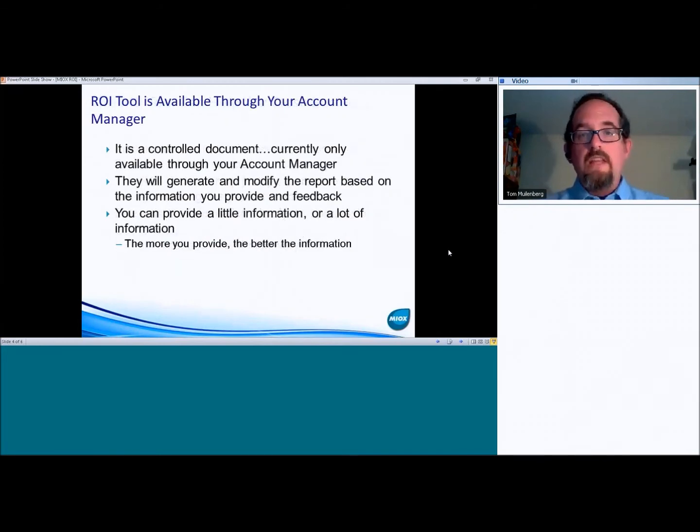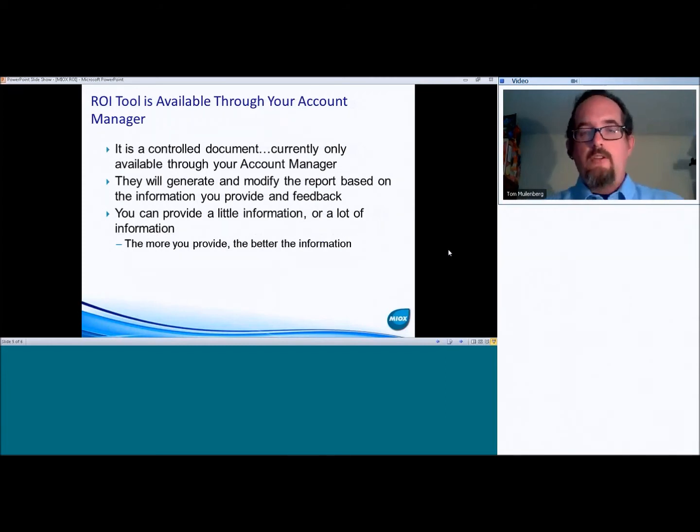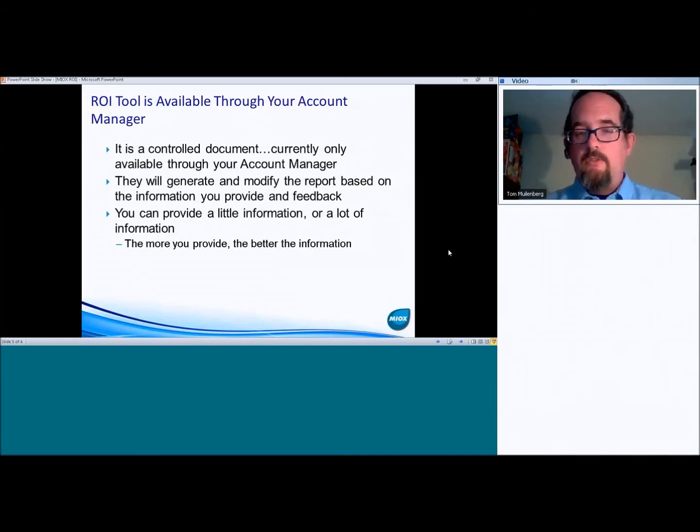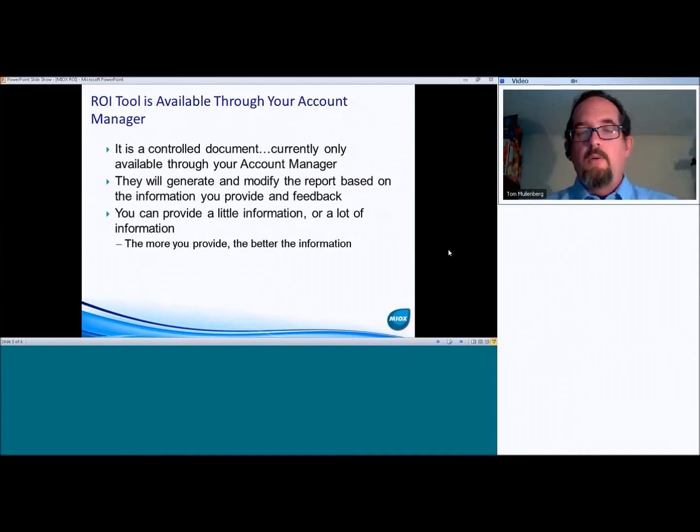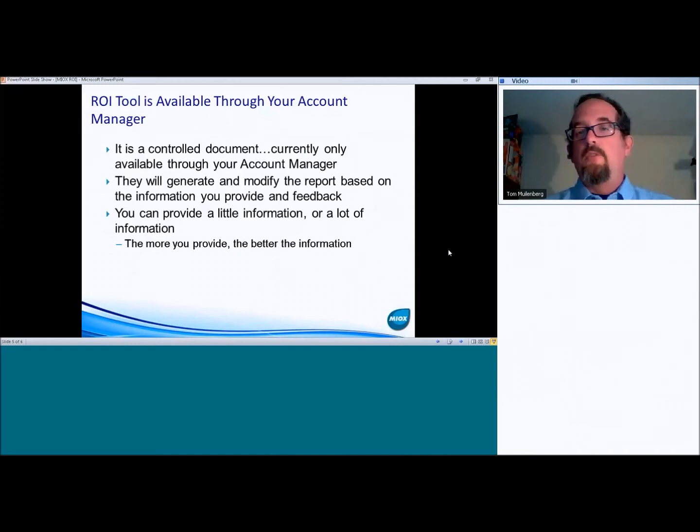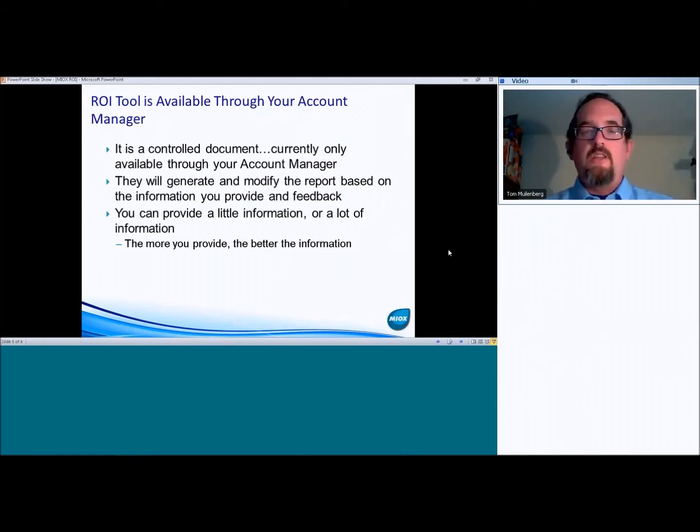Currently, this is a controlled document, so it is not available publicly. However, we are looking at creating a simplified version of this that is going to be available to our partners and our account partners. But right now, this one is a controlled document that is internal to MIOX and is available through your account manager.